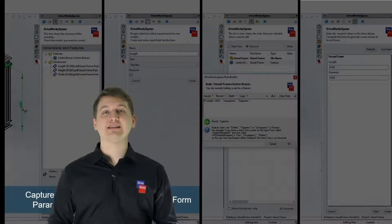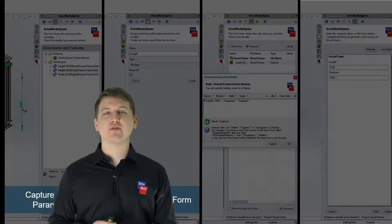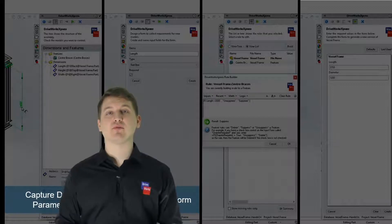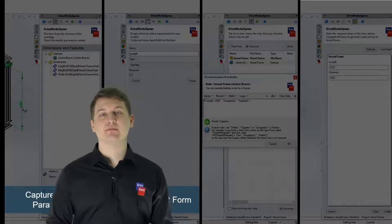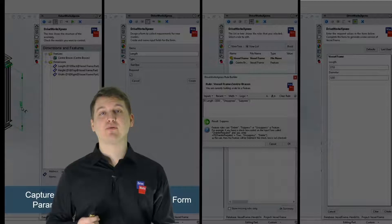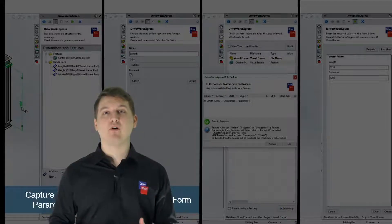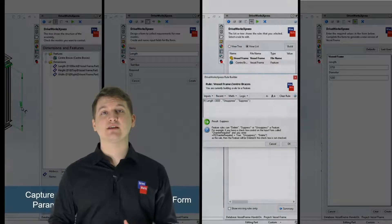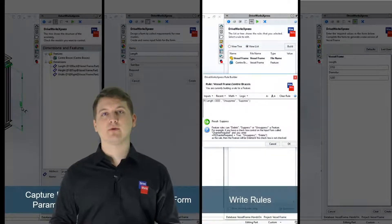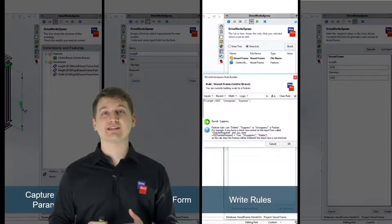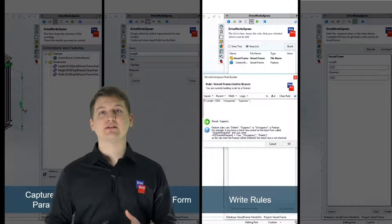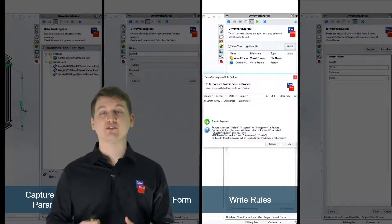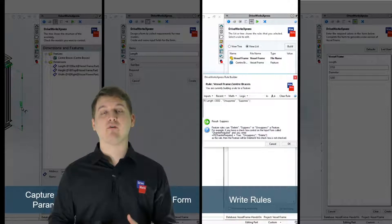Now that we've created our input form, we're ready to move on to the third step in the automation process. Step 3 links our captured parameters from step 1 with our input forms from step 2. We do this by writing rules. Rules are logical statements that determine how our captured parameters are automated based on our form inputs.